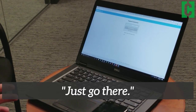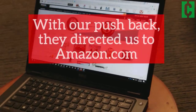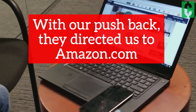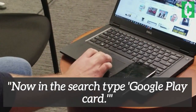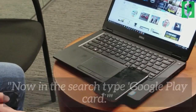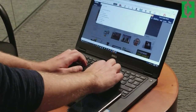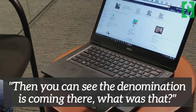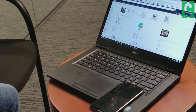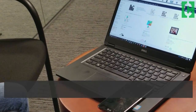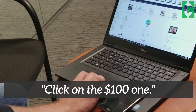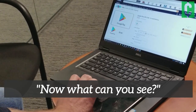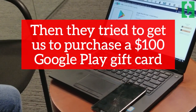Go to Amazon.com and sign in. Yes. Now in the search bar, type 'Google Play Card.' Google Play Card? Yes. You can see the denominations — $25 to $100. Click on the $100 one. Now what can you see? It looks like it's asking me to buy a gift card.